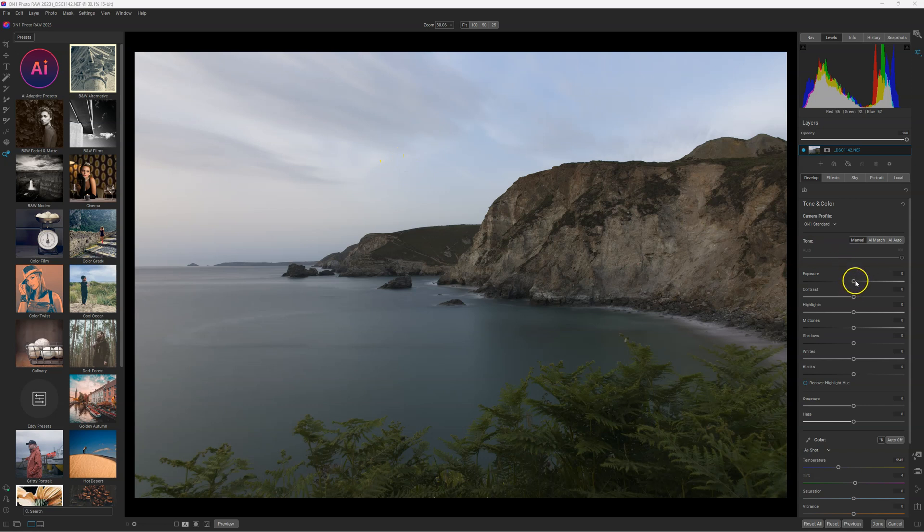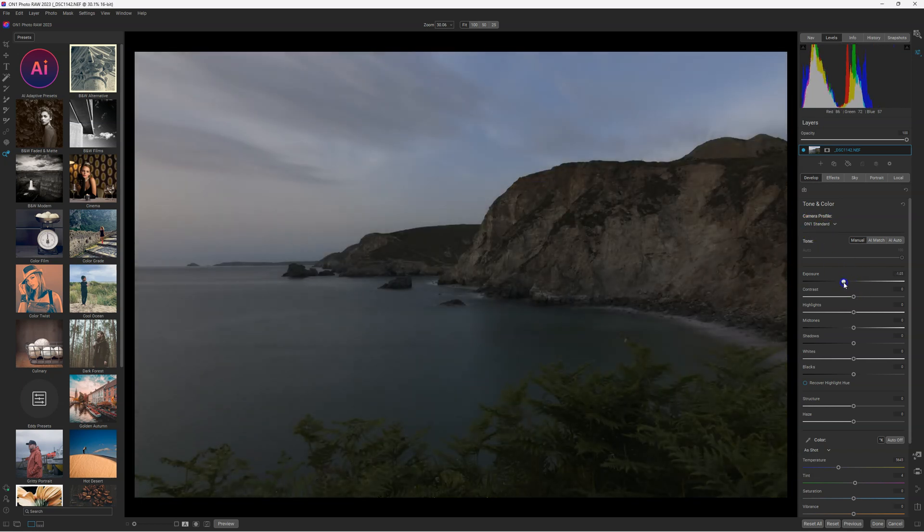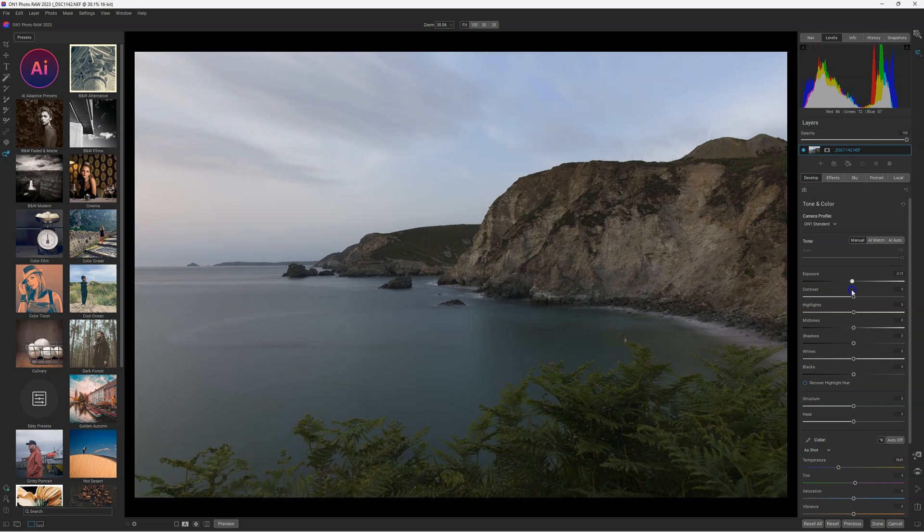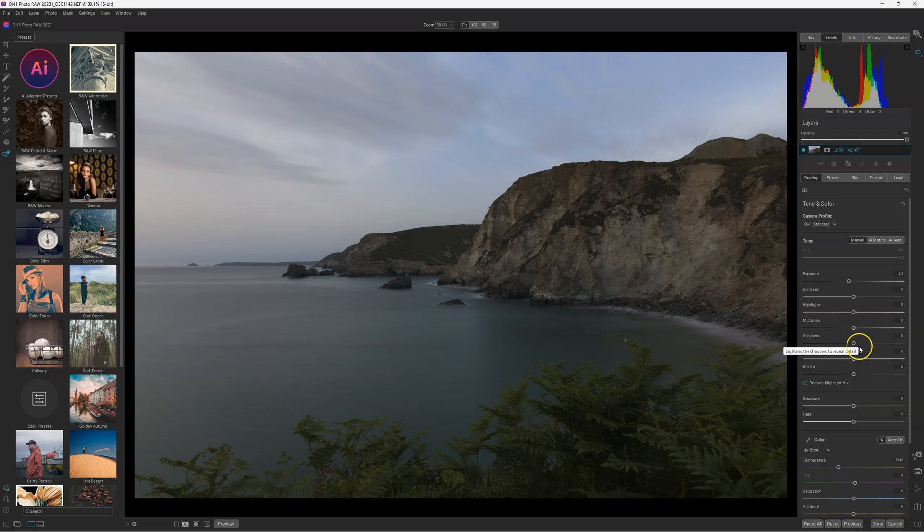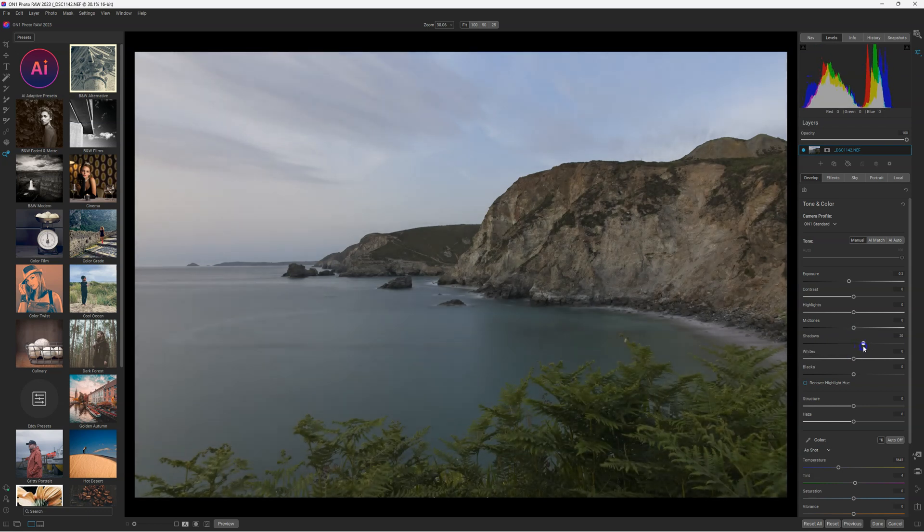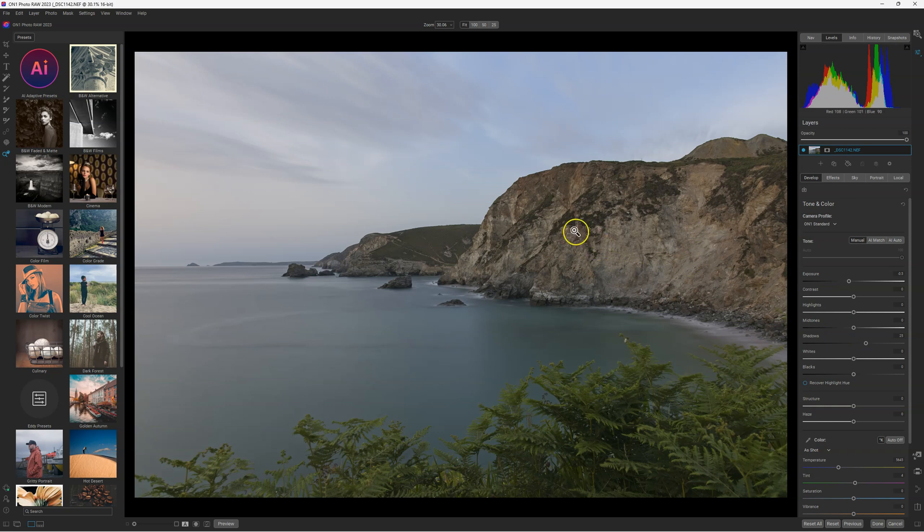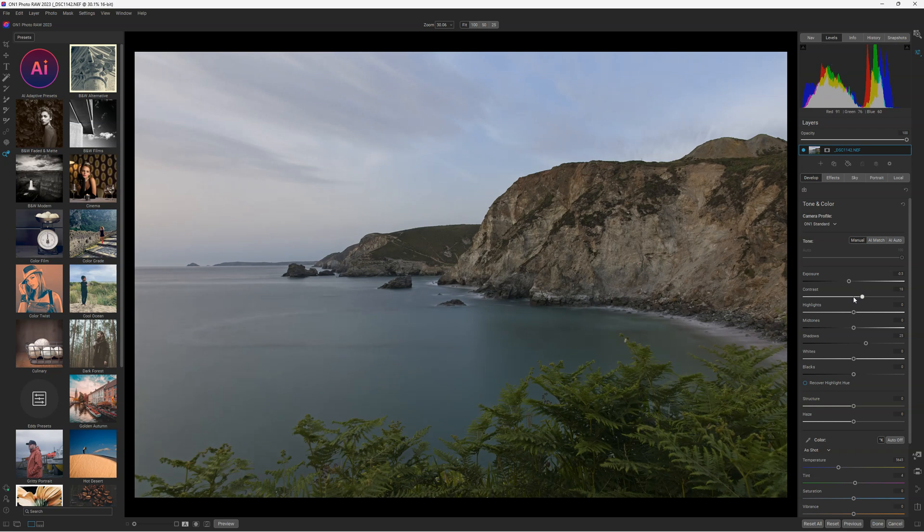I'm going to select my ON1 standard just there. And I'm going to decrease my exposure just a little bit, like this, to show the details of the sky. Next step, I'm going to open a little bit the shadow, just a bit like this. And as you can see, it increases the light in the shadows, but we lose a little bit of details. So I'm going to increase a bit the contrast, just a bit like this.